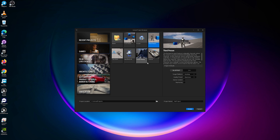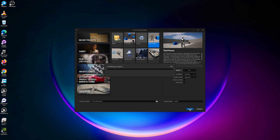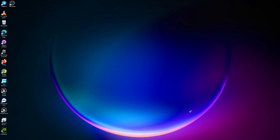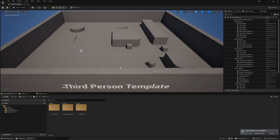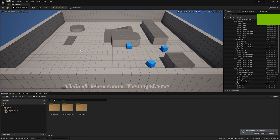Unreal Engine pixel streaming in maximum 2-3 minutes. I will just create my project with a 3P template, name it something, and create the project. It will take 5 or 10 seconds — and it's loaded.